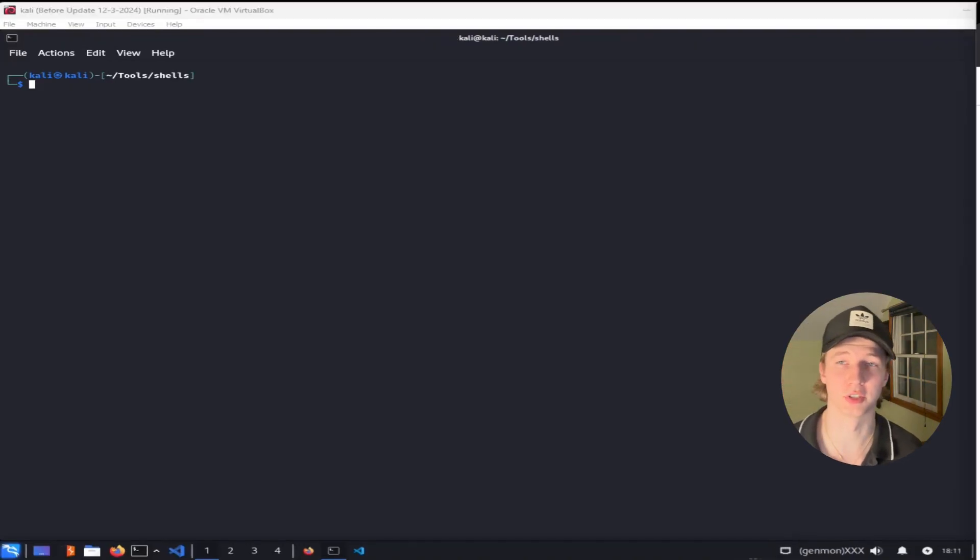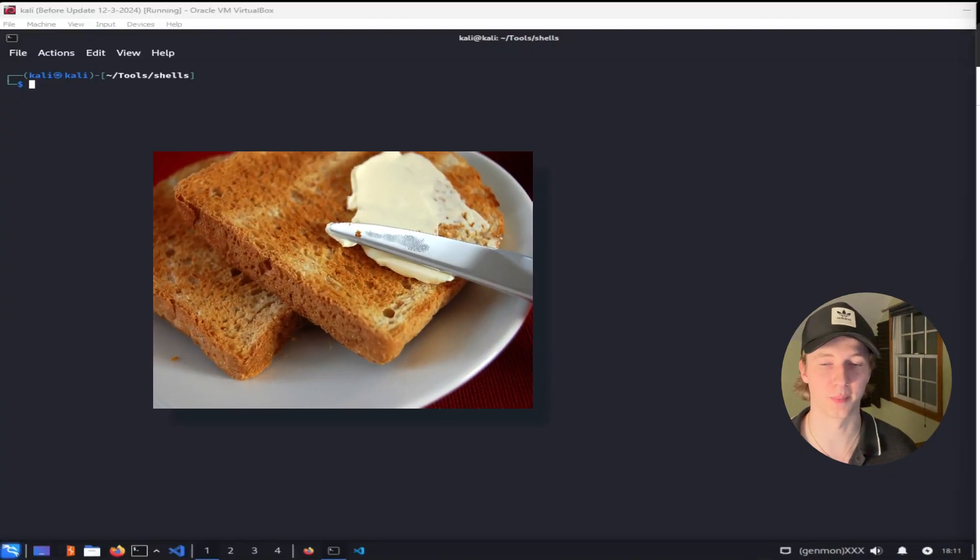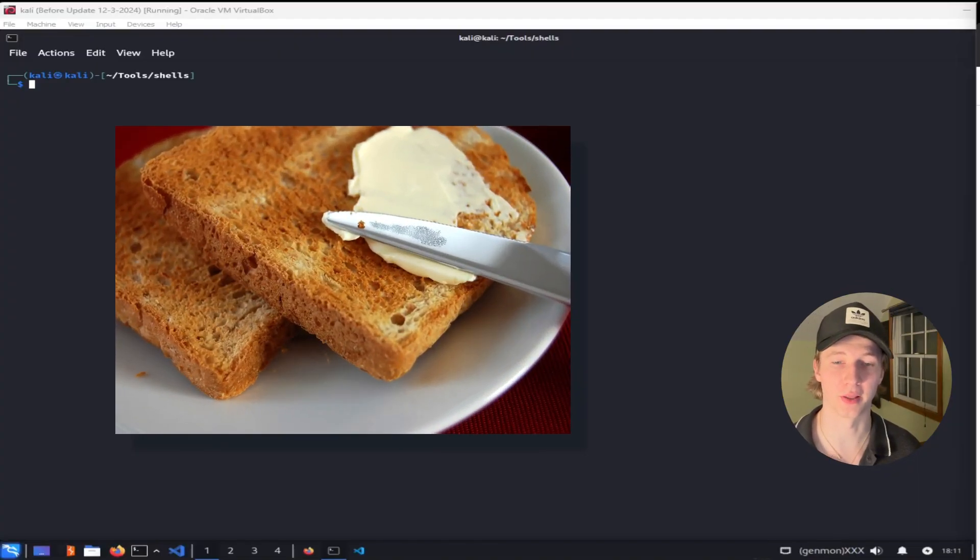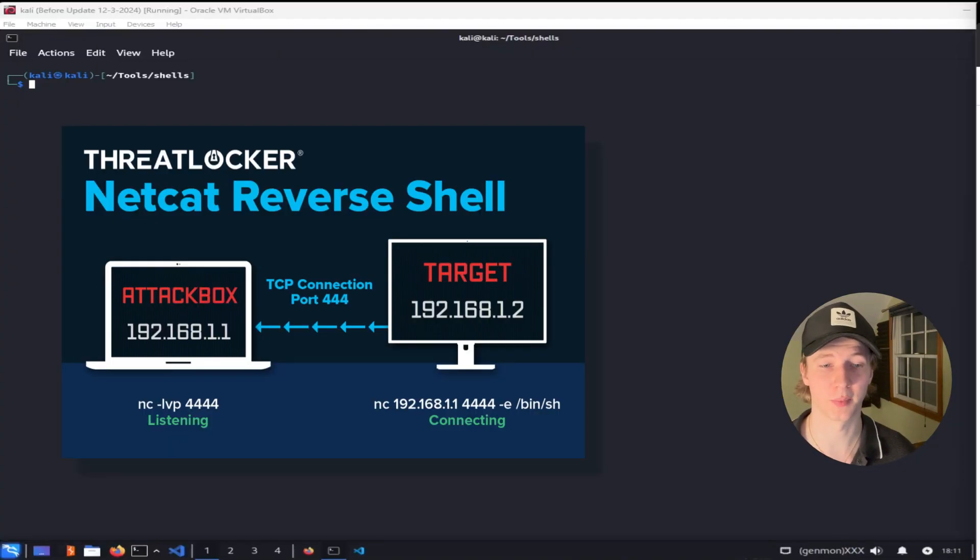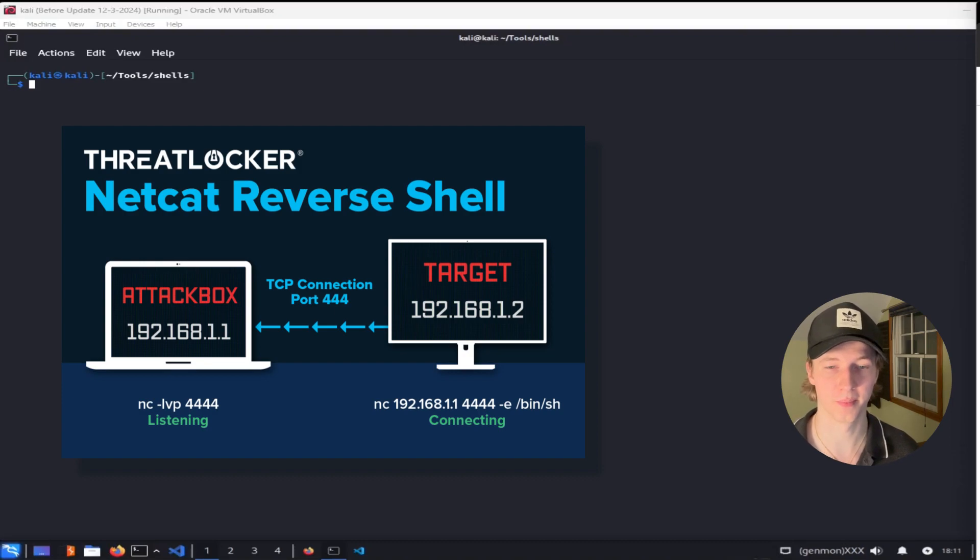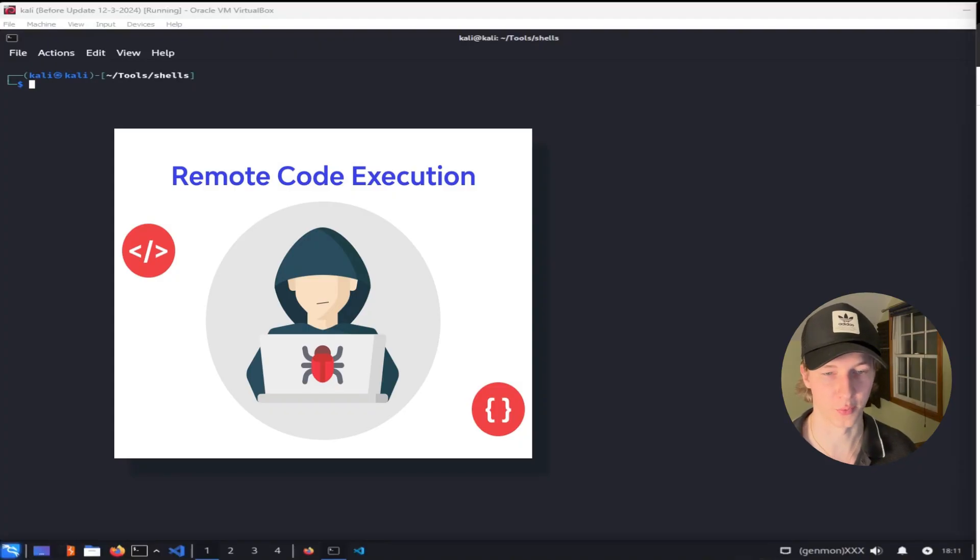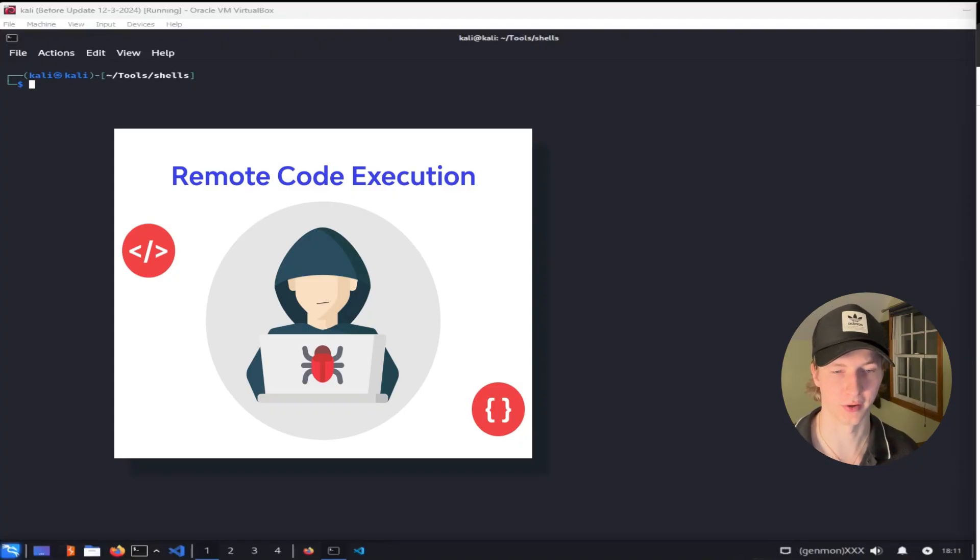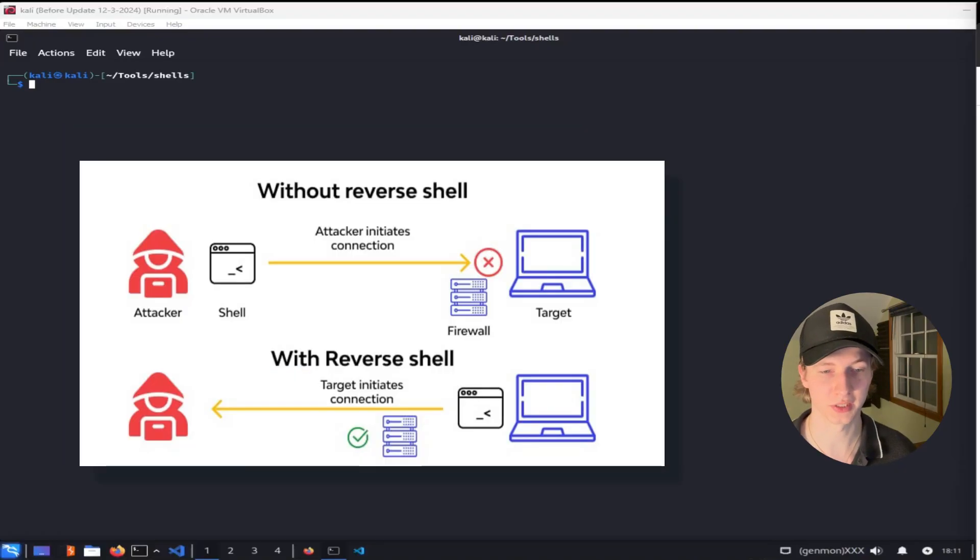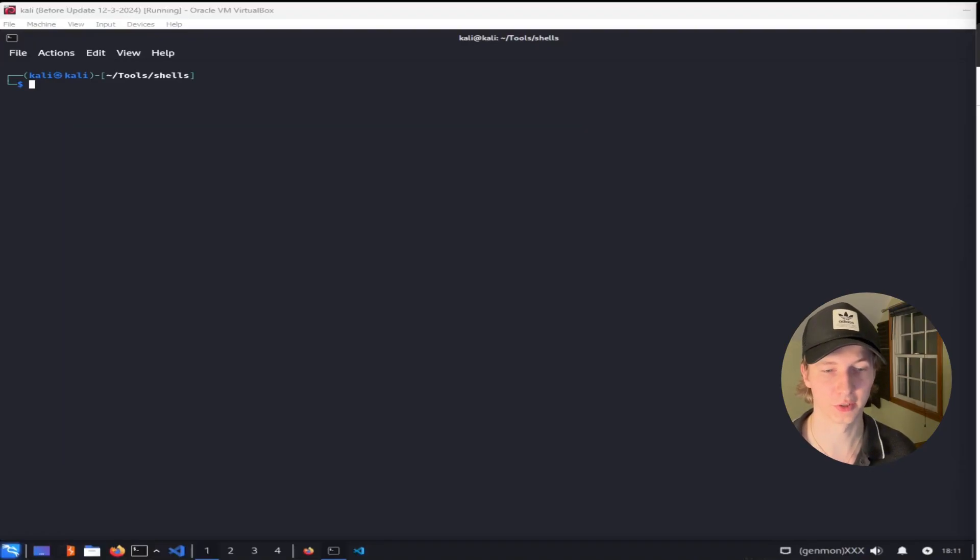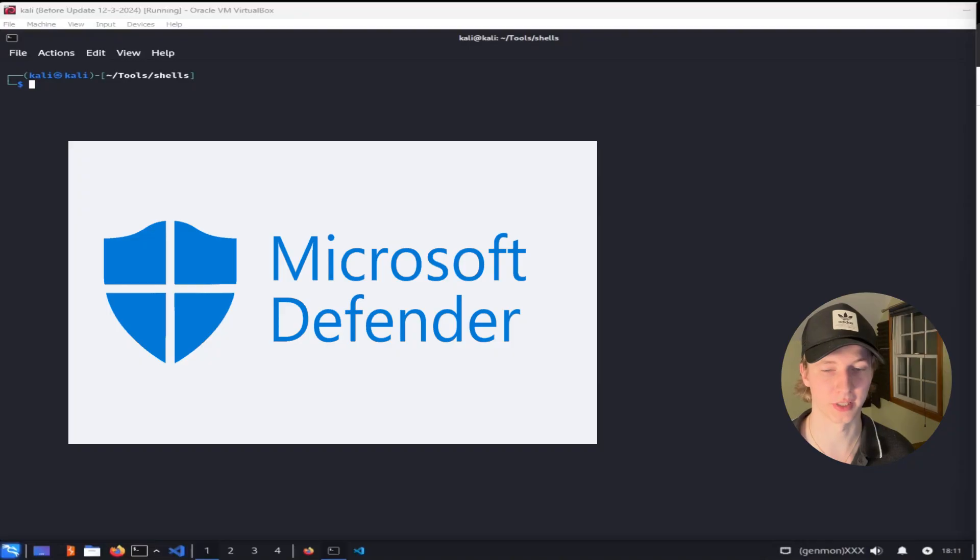This is where reverse shells come in. Reverse shells are the bread and butter of RCE payloads, and for good reason. With a reverse shell, the listener is set up on your attacking machine, like your Kali VM, and the connection is initiated from your target. This is typically done through an exploit that allows command execution in order to send the request to connect to our listener. Since the connection initiates from the target computer, it is much less likely to be blocked by a firewall, but reverse shells can still be blocked by anti-malware programs if not obfuscated properly.